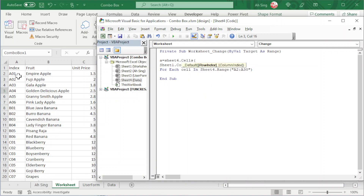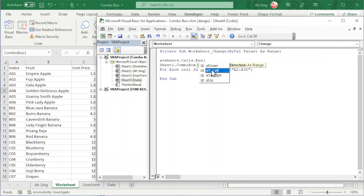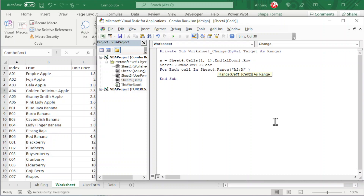We are going to start from the first cell and use xlDown to check the last cell. So we use .End(xlDown).Row to get the last row number, then add the cell location — first row, first column — so we can get suggestions in the editor. Then we use the last row variable and connect it with 'A' using string concatenation, so the range is dynamic and everything will be automatic.